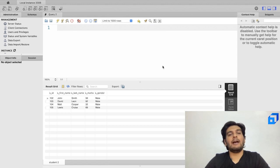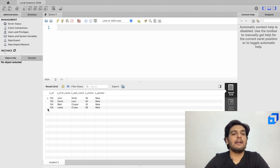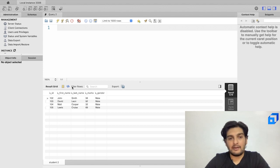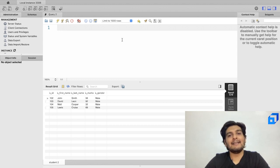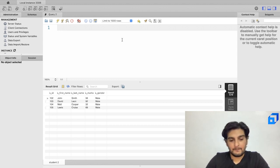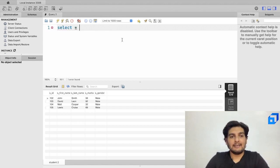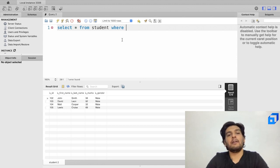Next, let's extract records where the student ID is greater than or equal to 103. Student IDs in this table go from 101 to 105. I'll write SELECT * FROM student WHERE s_id >= 103.